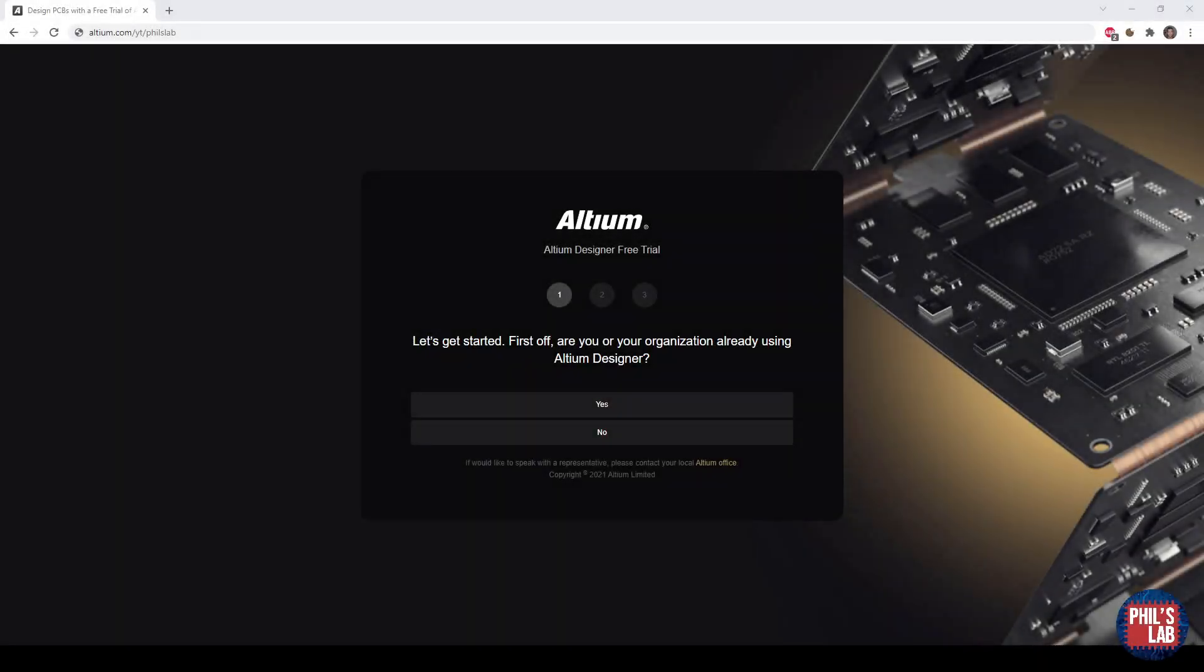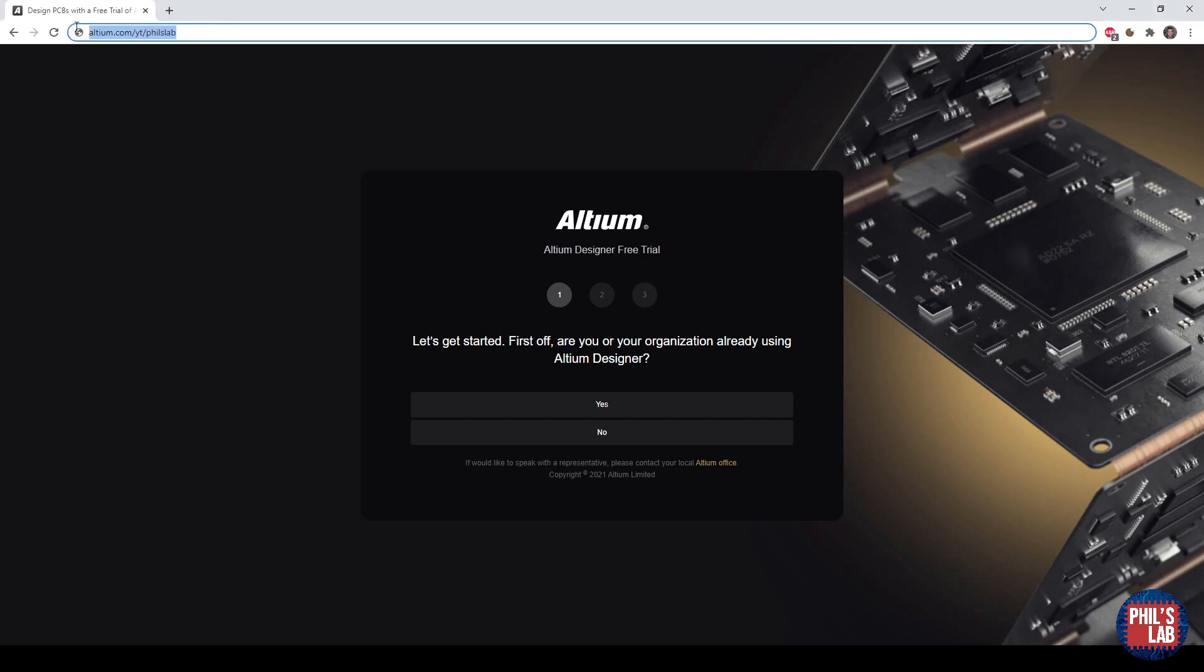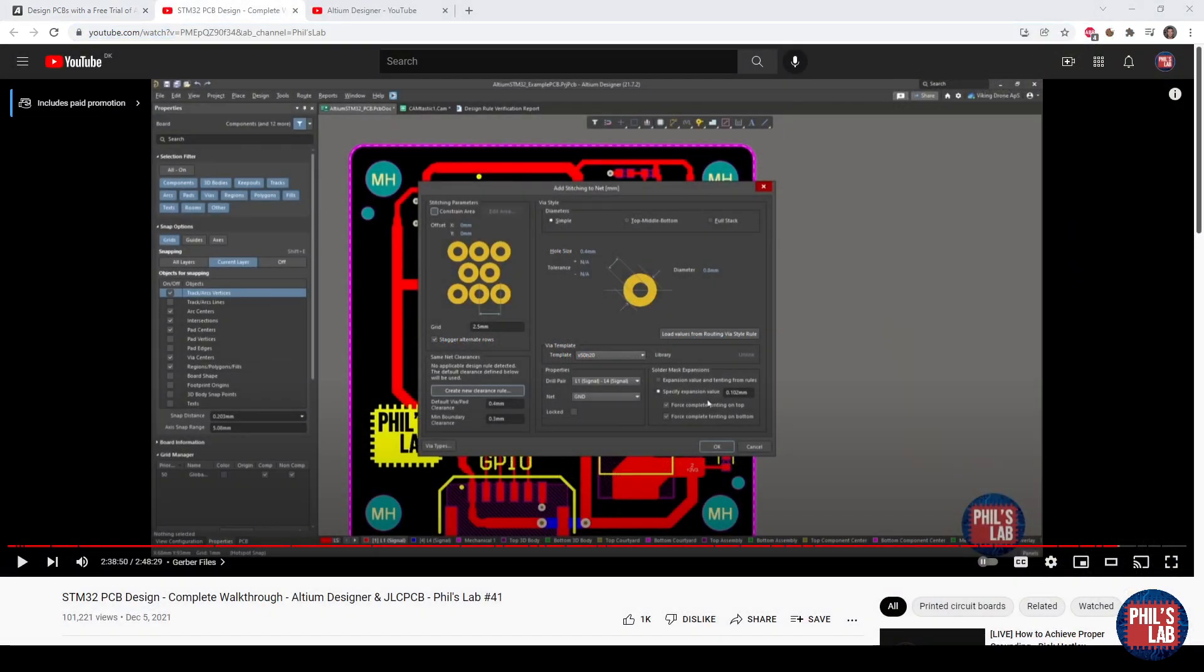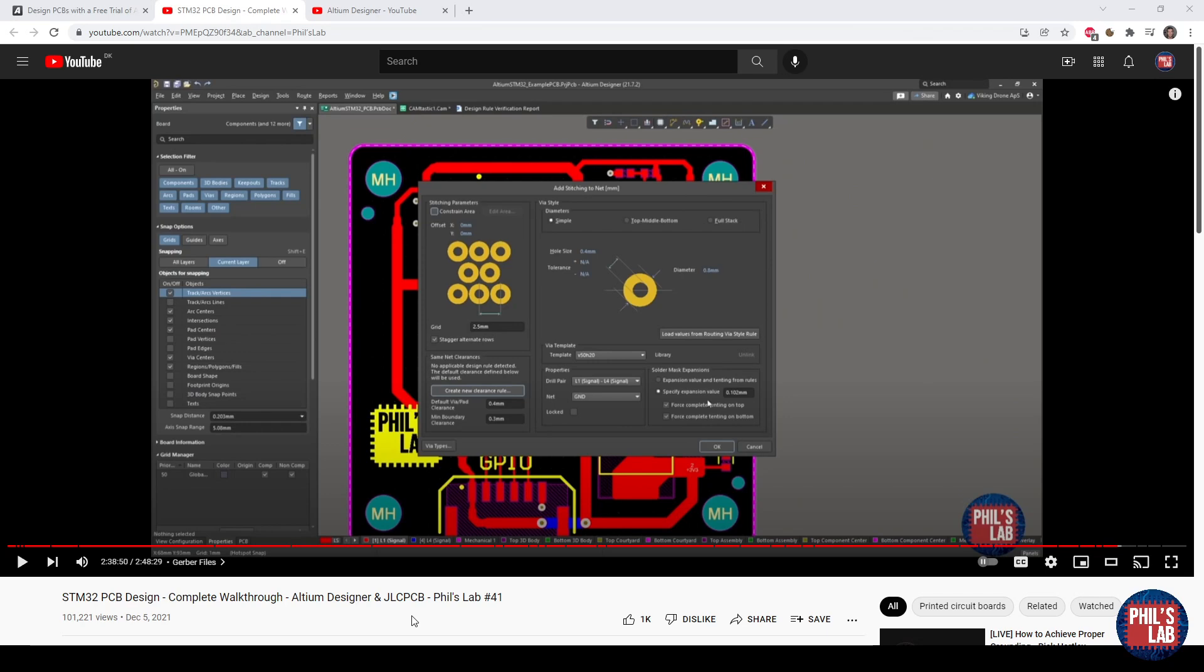Thank you very much to Altium for sponsoring this video. If you'd like to try out Altium Designer for yourself, they're offering a free trial if you go to altium.com/YT/Phil's lab. To help you out when you're using your free trial of Altium, or if you just want some Altium tips in general, I have a few videos on my channel, for example this one guiding you through a complete Altium Designer PCB design starting from an empty project all the way to ordering.